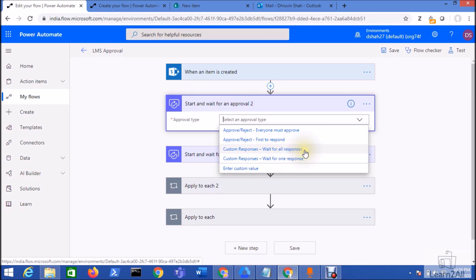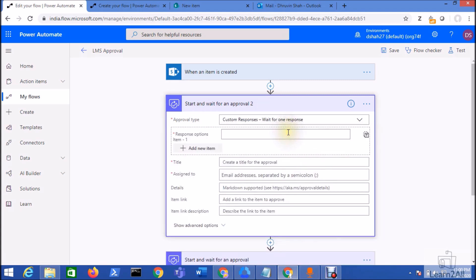One more thing: 'Wait for all responses' is used when you have multiple project managers and all of them must approve before the flow completes. If any one manager approving is sufficient, use 'Wait for one response.' Currently I am selecting 'Wait for one response.'